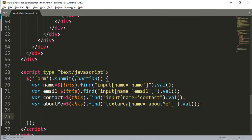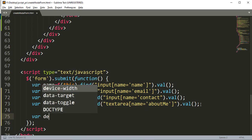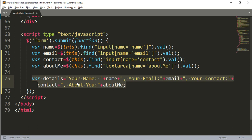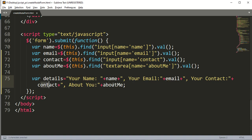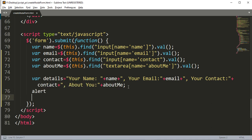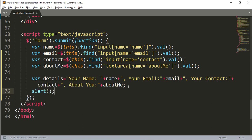Now we create another variable named 'details'. In the details variable we add the name value, the email value, the contact value, and the about-me value — all the variables are combined inside details. Then we add an alert and output the details variable. Let's save it.